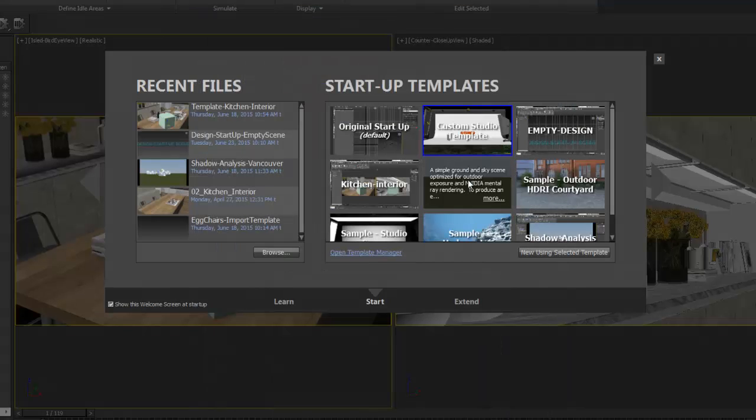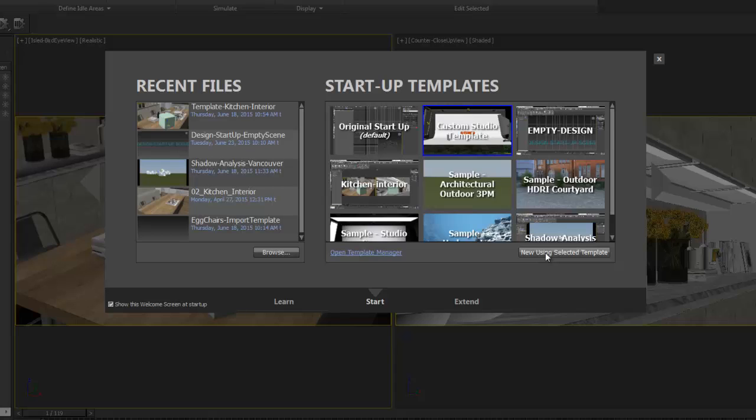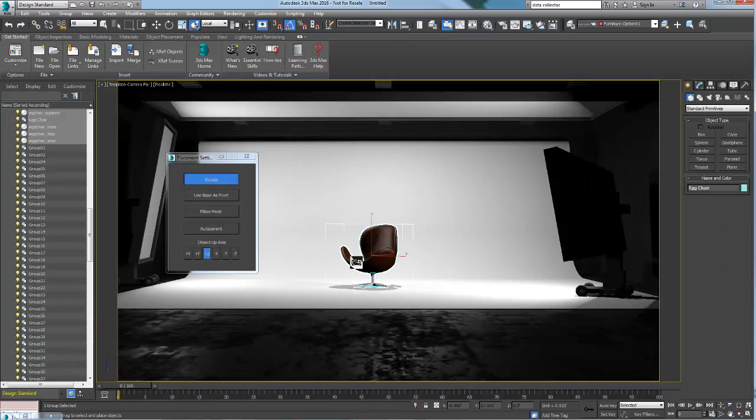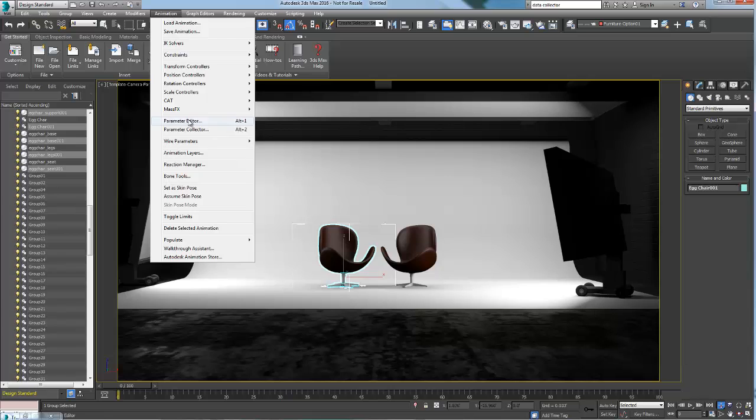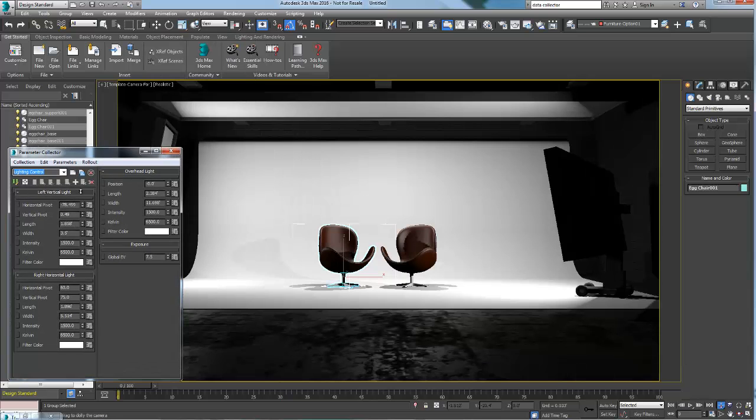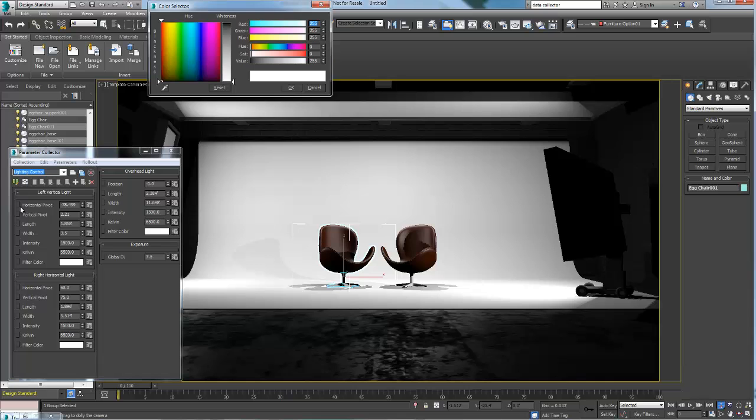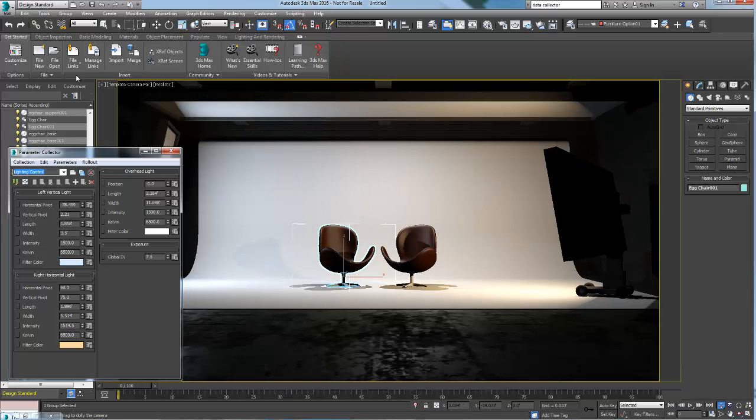Let's select this new template to start our new scene. This template is basically a modified version of the Studio Template that ships with the software. It includes a Parameter Collector window in which I can control the light settings. This is a great tool to gather settings in one window, offering quick control access to the light settings.